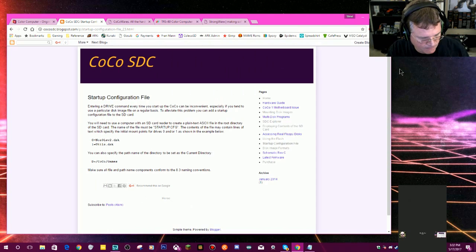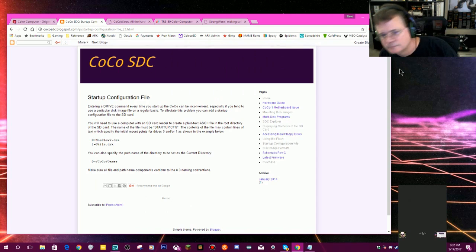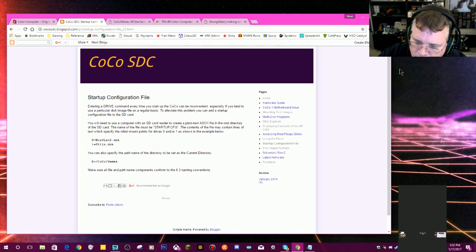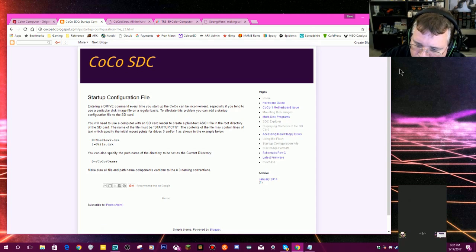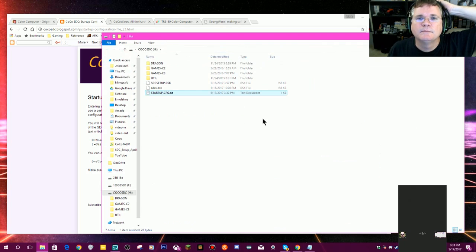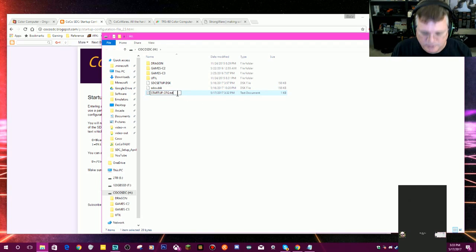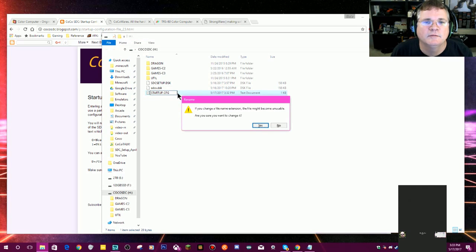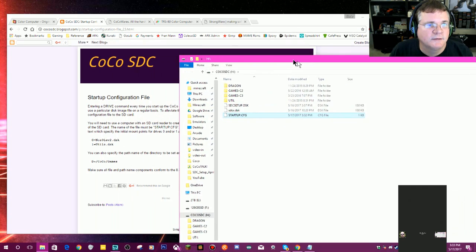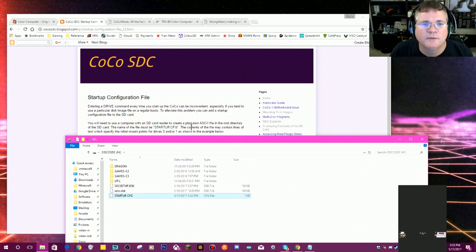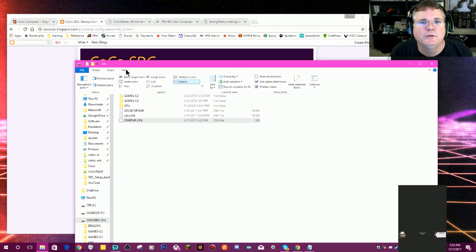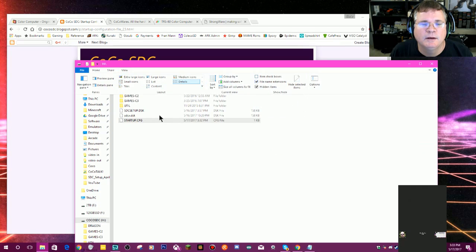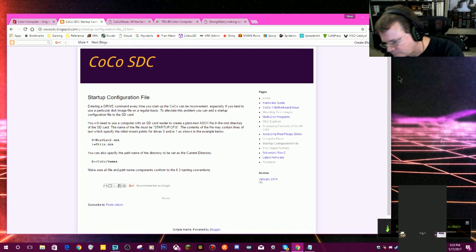Since you created a text file, you might have to show extensions and remove the .txt off the end of that. That's a good observation there, Drencor. I need to file name extensions. Yep, you are right. I have to turn on file name extensions and make sure there's not a .txt at the end of that. So the actual name of the file needs to be called startup.cfg. I had to go into my view here, and I had to say show me file name extensions. And that way I could rename it and get rid of the .txt at the end of that text file. Good call there, Drencor.